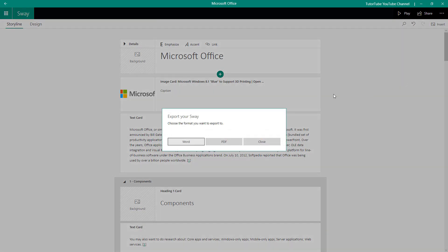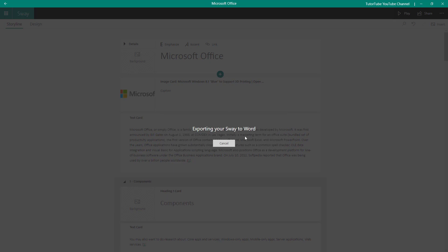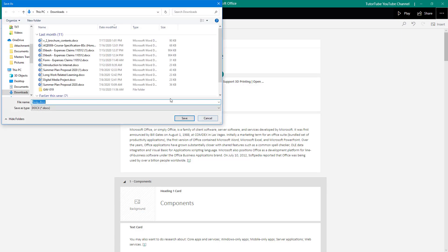Let's go to export and see the options. Here it says export your Sway. I can press close if I want to cancel it, but I can export it in Microsoft Word format or PDF format. Let me just choose Word format right here.